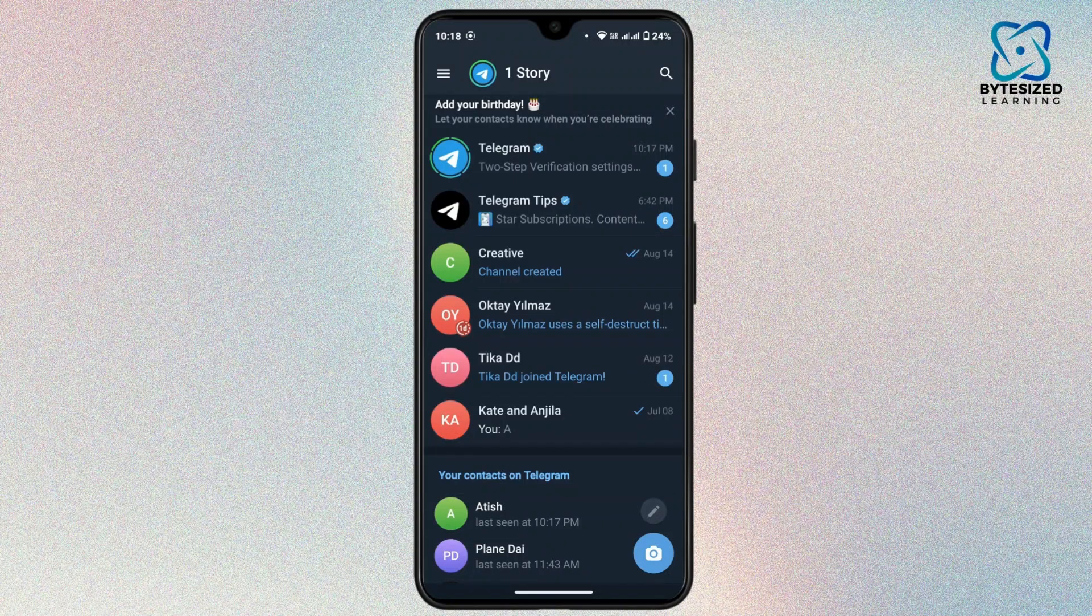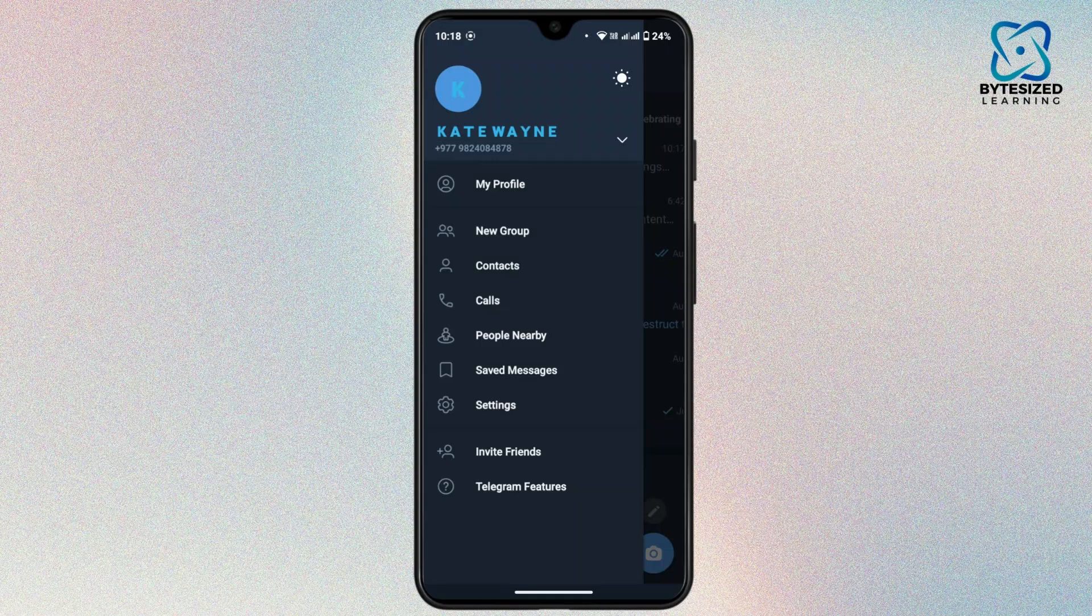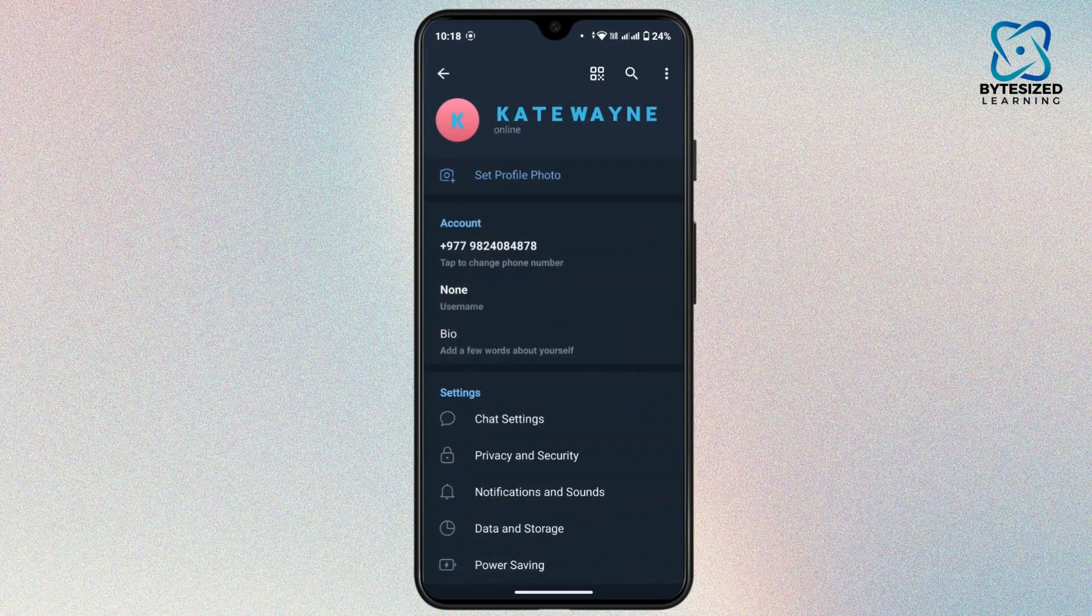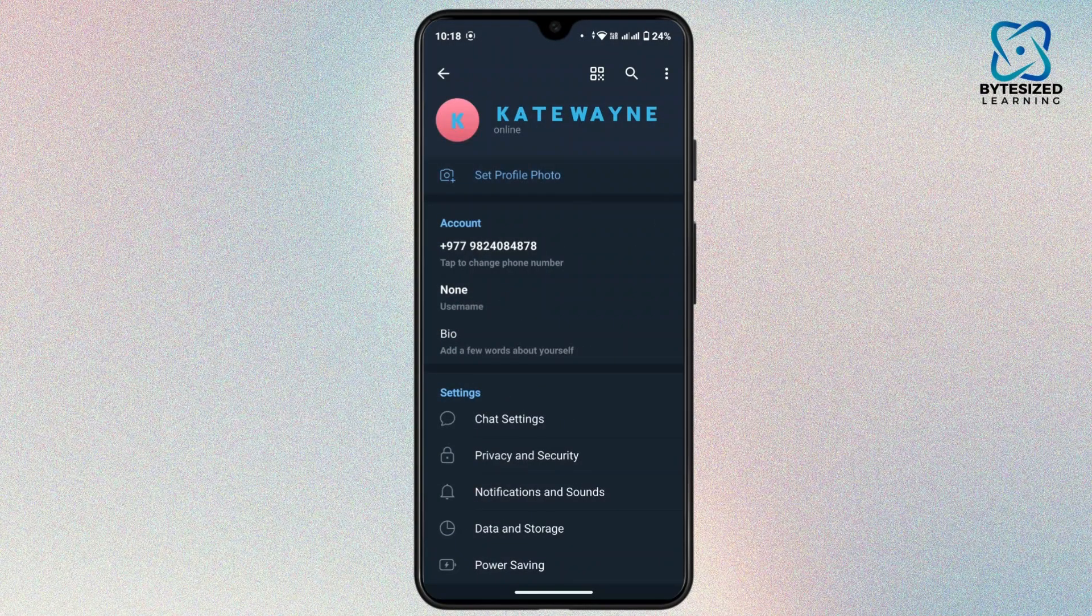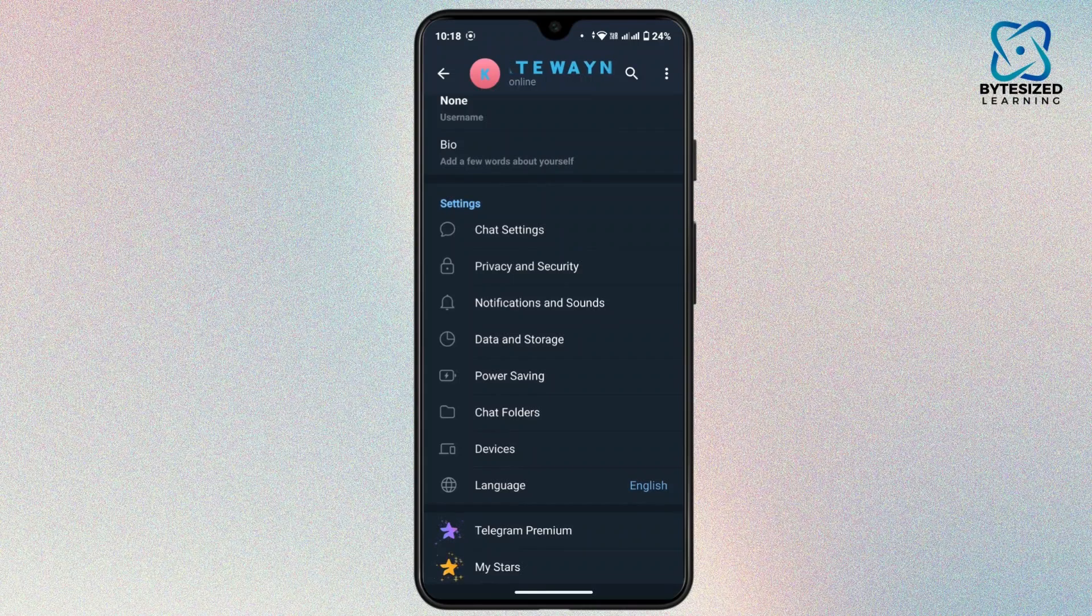Tap on the three line icon. From this menu box, tap on settings. Once you get to settings, scroll down a bit.